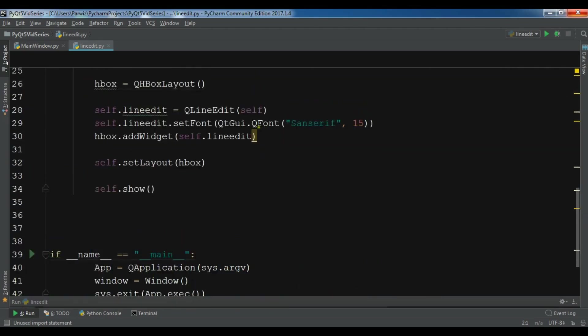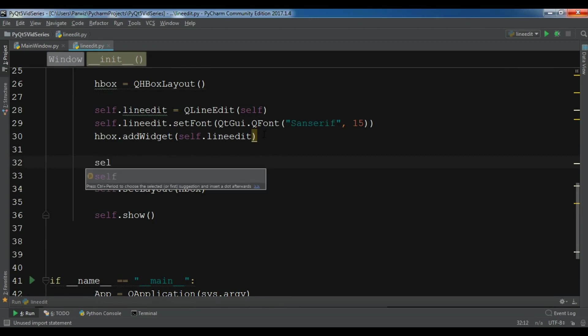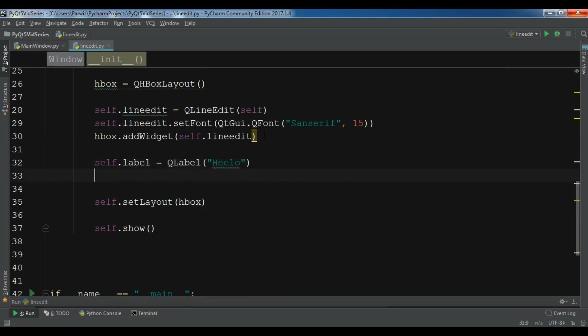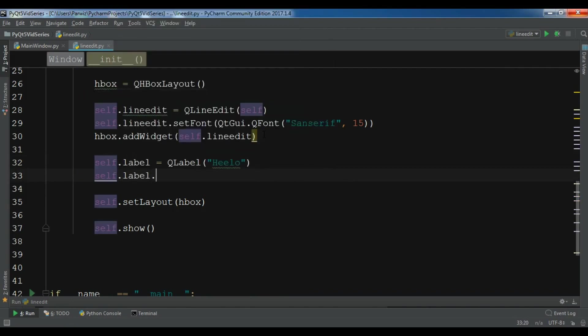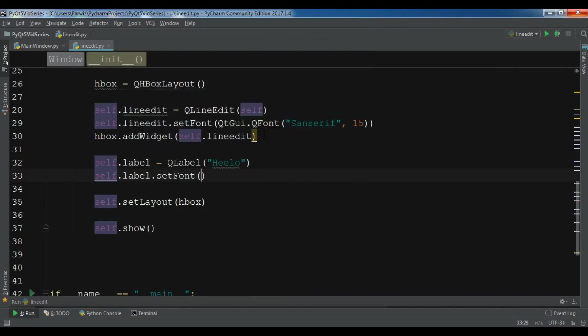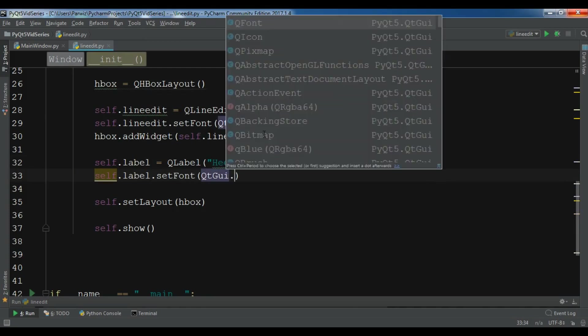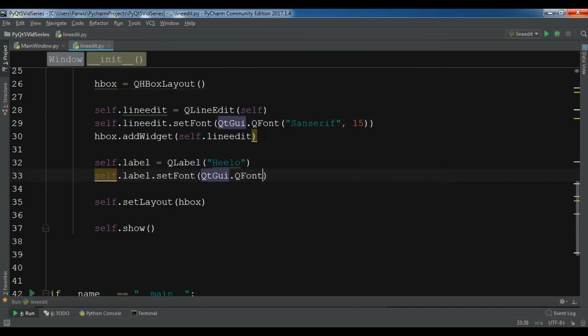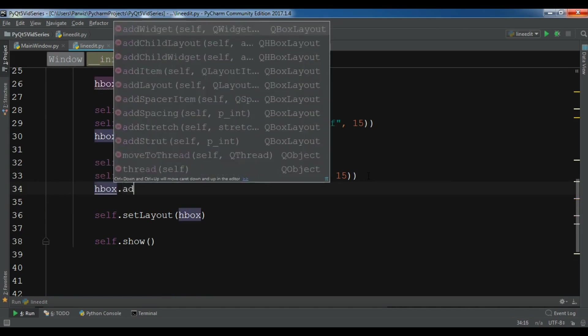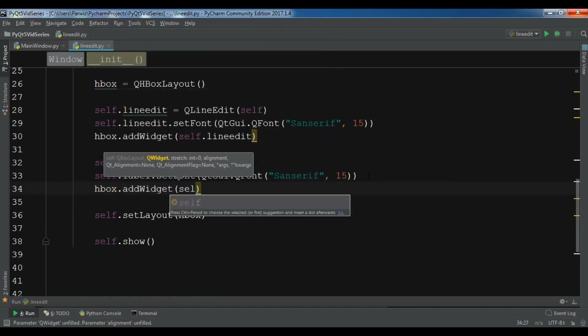I'm going to QLabel, and in here I want to create - oh sorry. Okay, I'm going to create self.label equals QLabel. For now I'm going to just give it hello. And also let me self.label.setFont QGui.QFont.